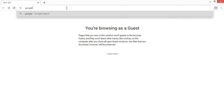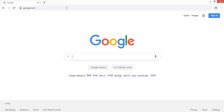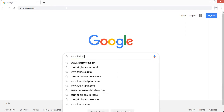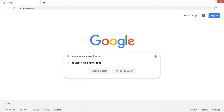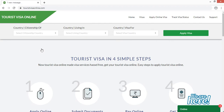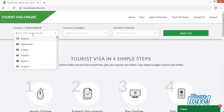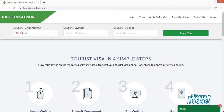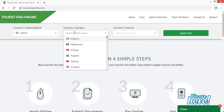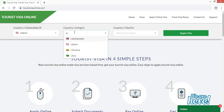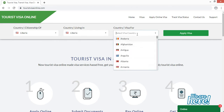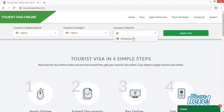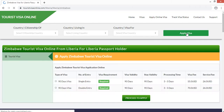Open the browser and type google.com. In the search bar, type www.touristvisaonline.com and click the first result. Once inside the website, you'll see a field asking for your current citizenship country — I'm entering Liberia, as I hold a Liberian passport. For current living country, I'm also entering Liberia, and I'm applying for a visa to Zimbabwe.